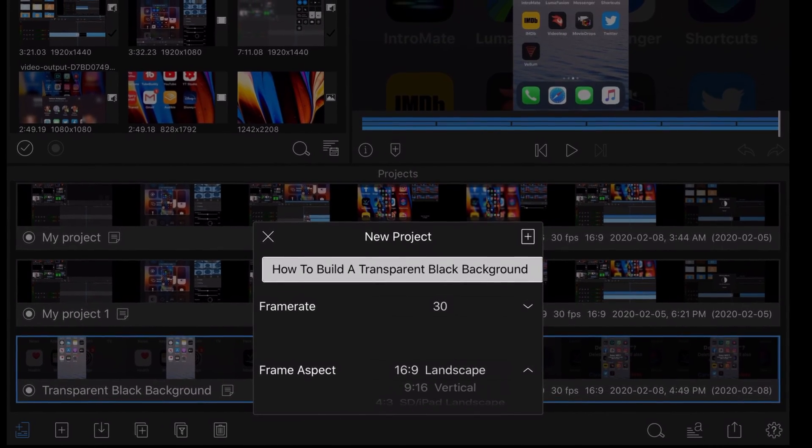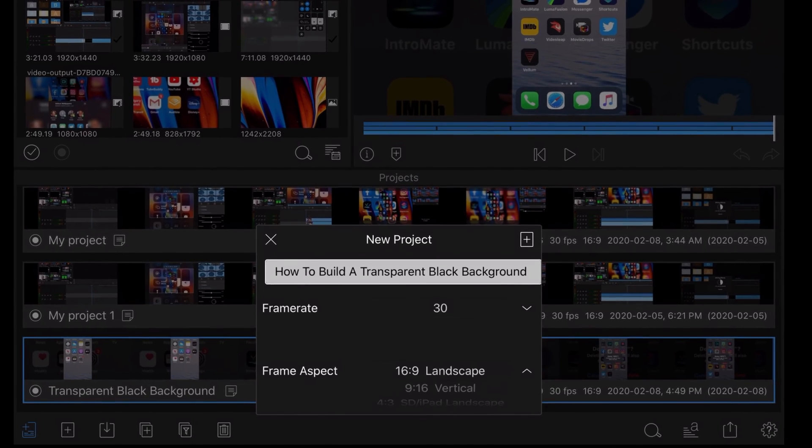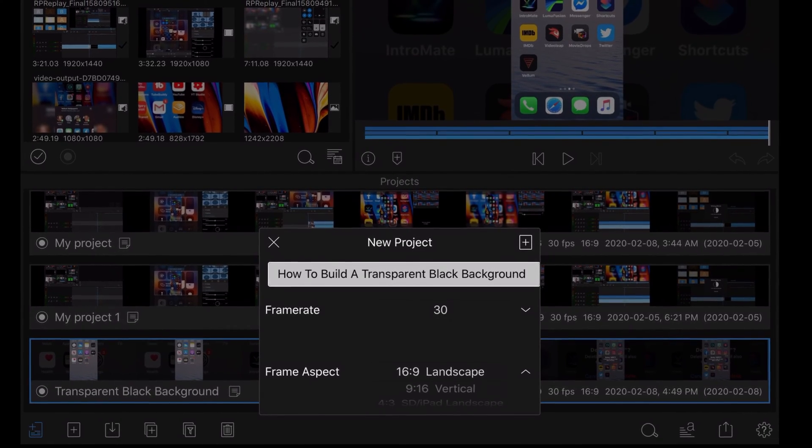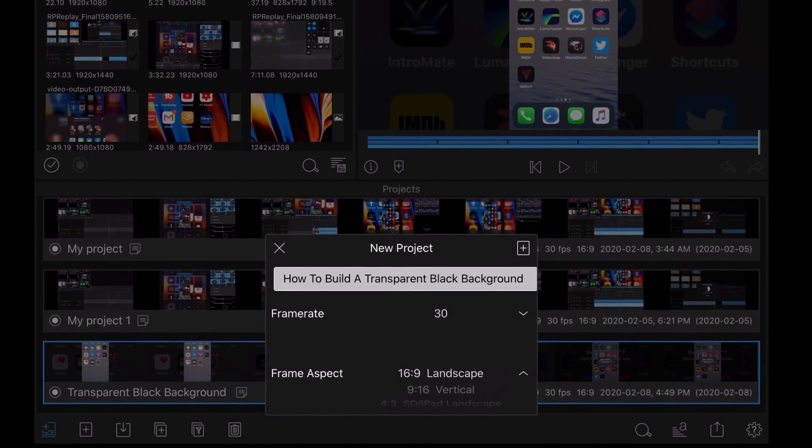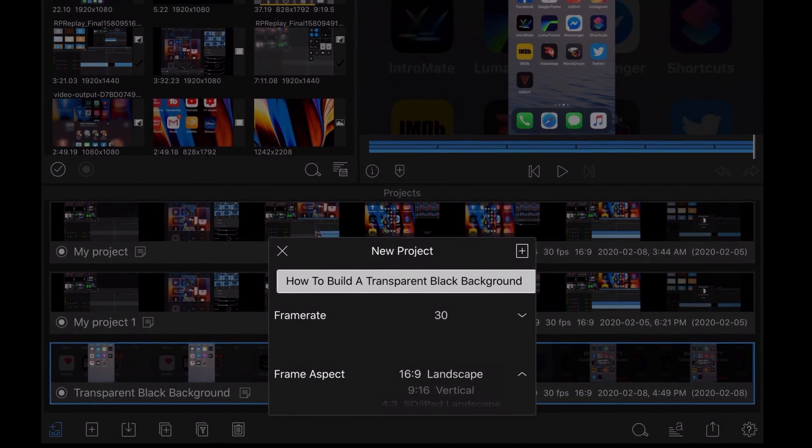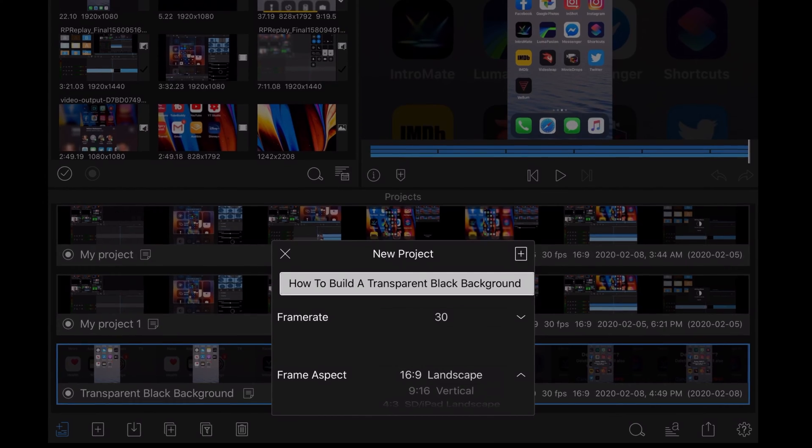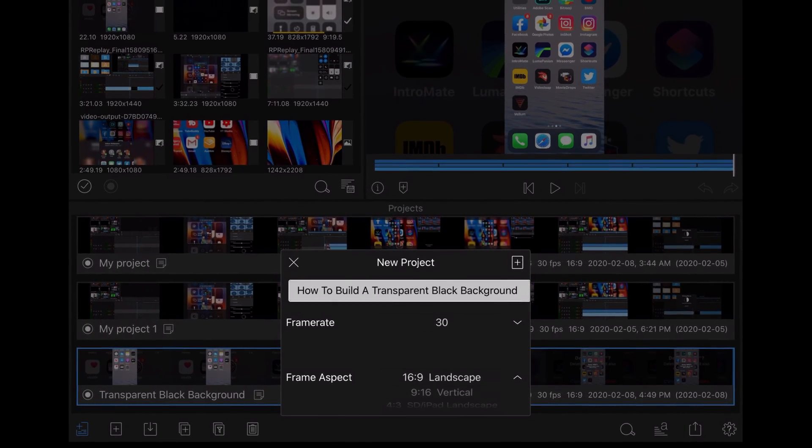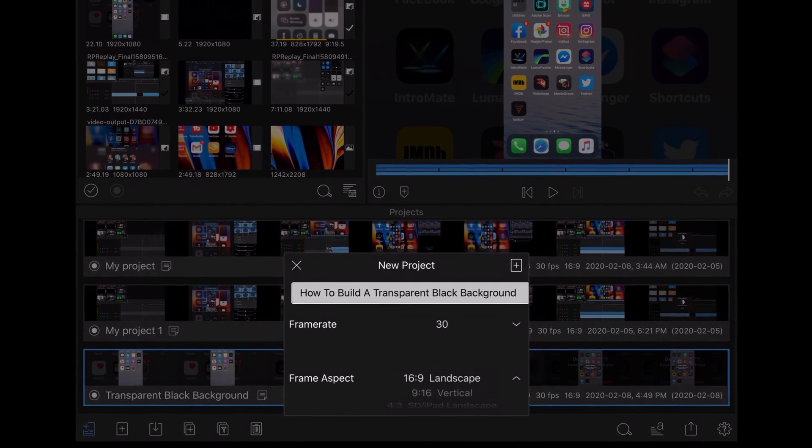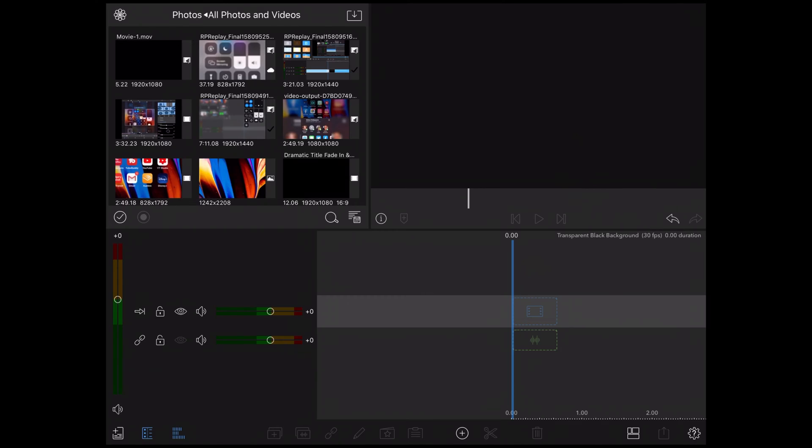My video intro was not recorded on an iPhone, but on my iPad.